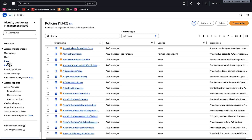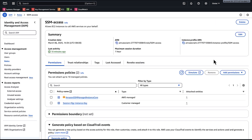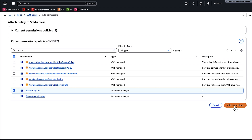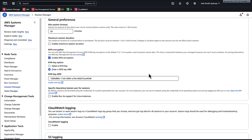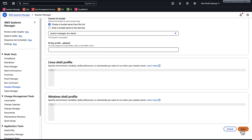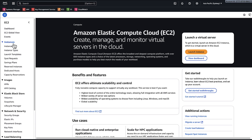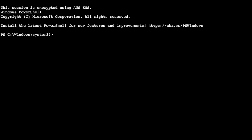Finally, choose Roles. Search for and select the instance's IAM role. Choose Add Permissions and then Attach Policies. Search for and select the session-manager-s3 policy and choose Add Permissions. If you're using default host management, add the permission to its IAM role. Now we will re-enable the S3 logging encryption and connect to the EC2 instance. Now we can connect to the EC2 instance successfully with the S3 logging encryption enabled.